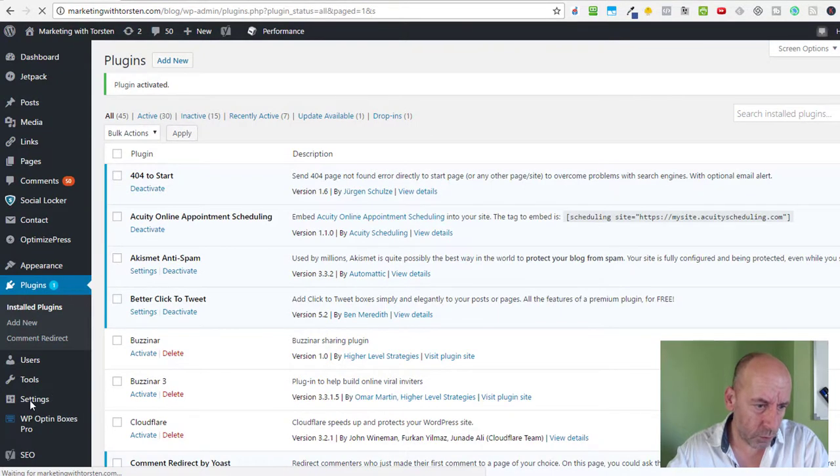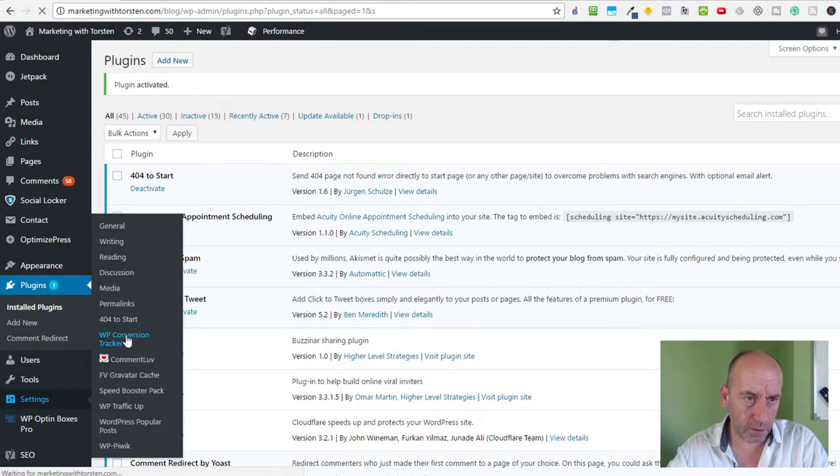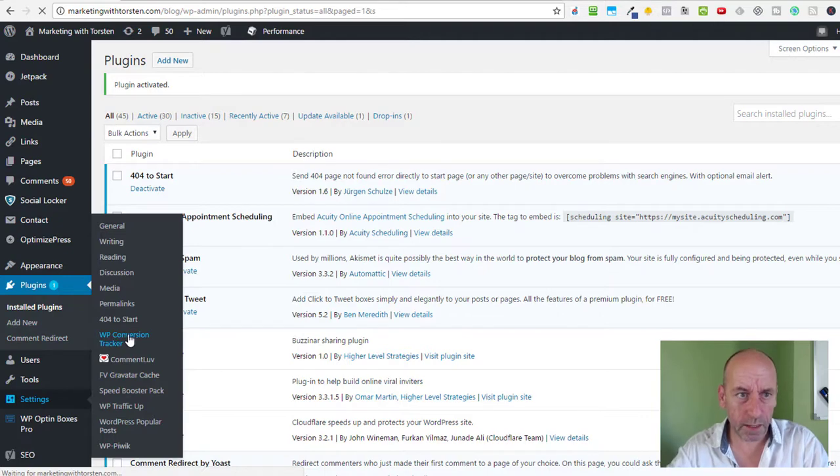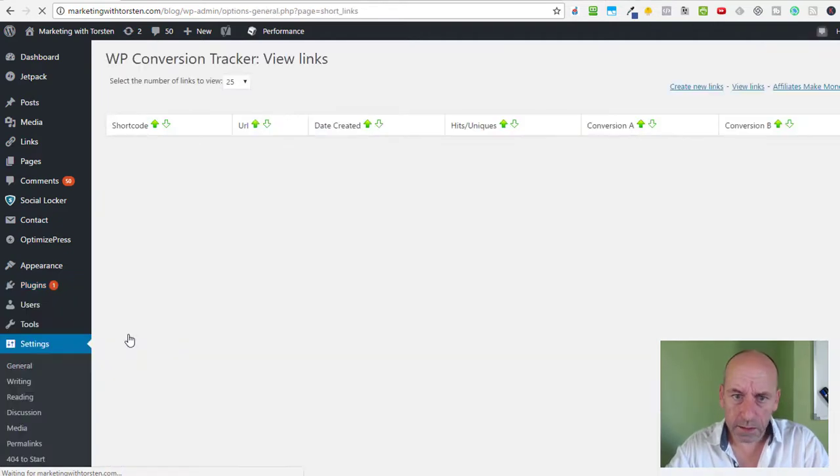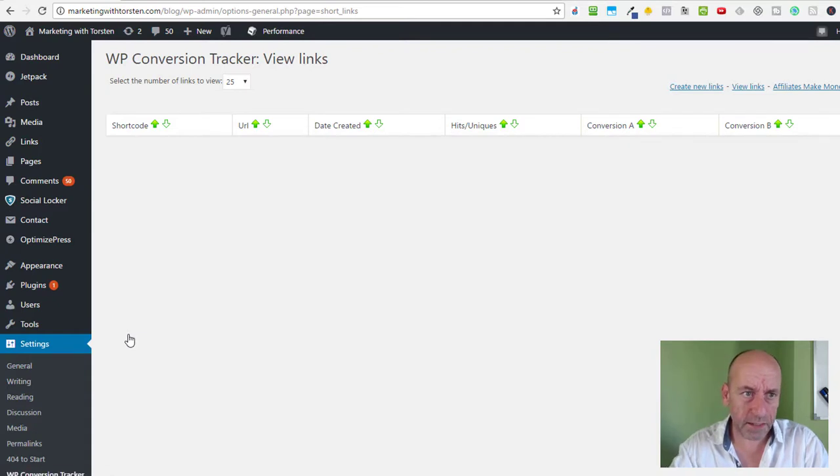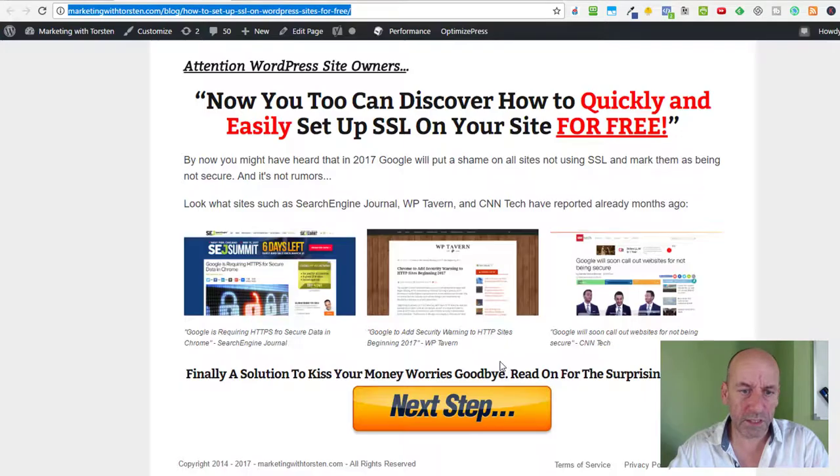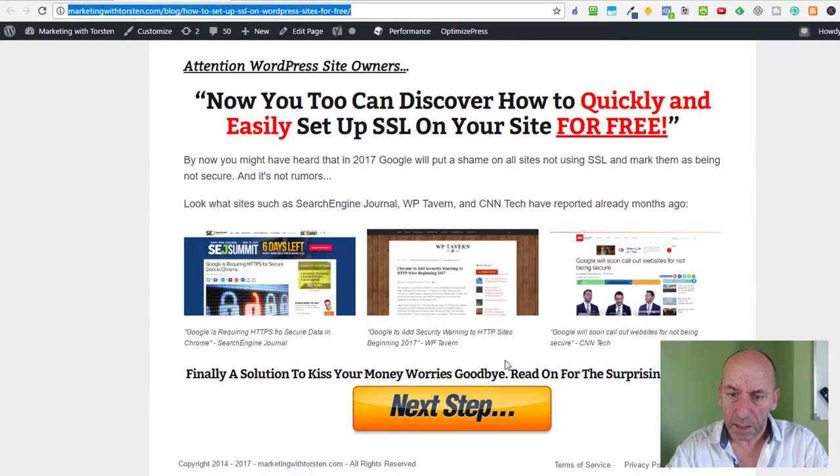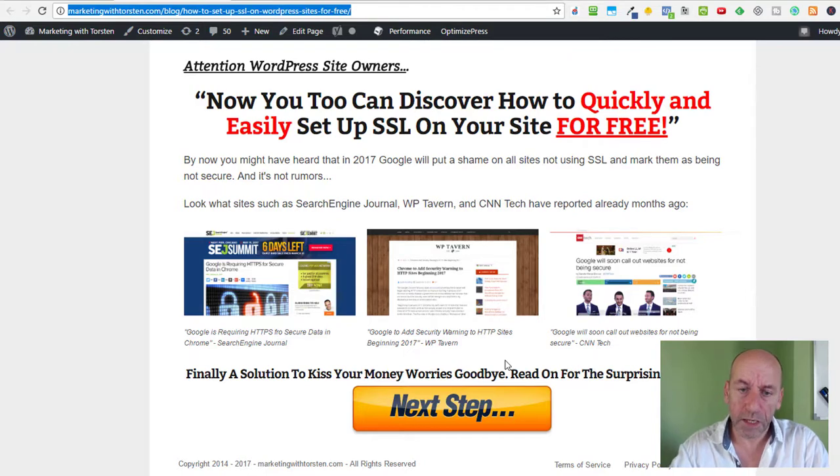From here we go into the Settings menu and choose WP Conversion Tracker. Now this is more or less a blank screen. I have three pages prepared. The first one is my squeeze page - this is the page where I want to send people to.